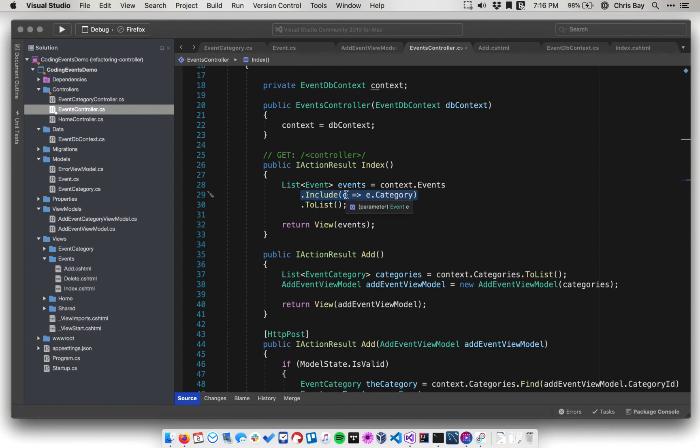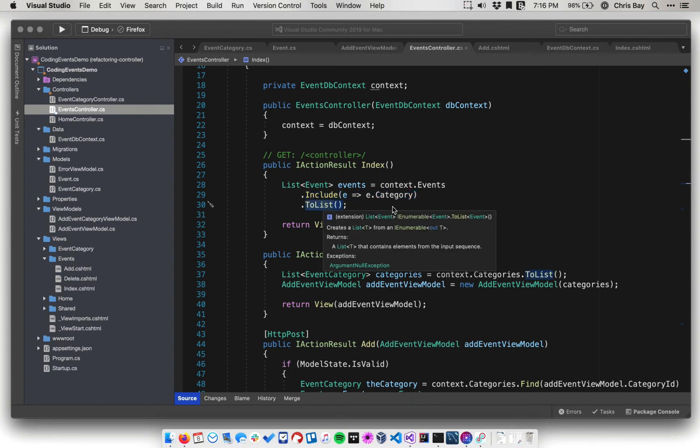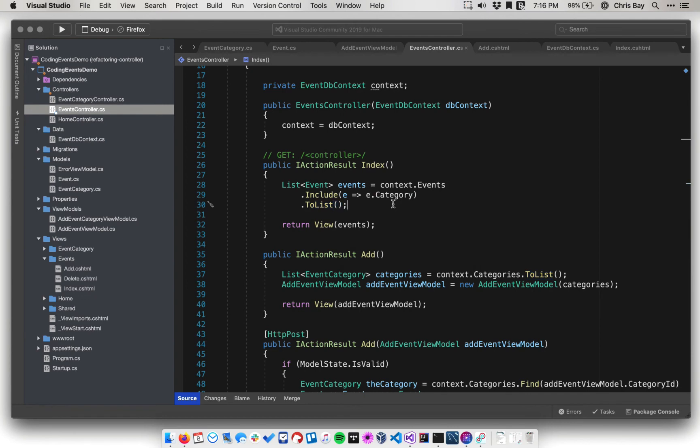So there's going to be a foreign key, as we'll see in the next video, from events into categories. And then we're going to list all of those out. And so now when I get this passed into the view, I will have categories on all of my events.